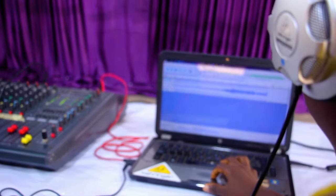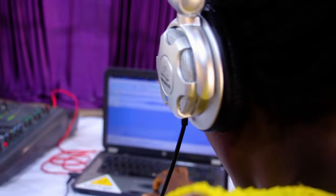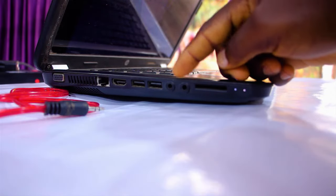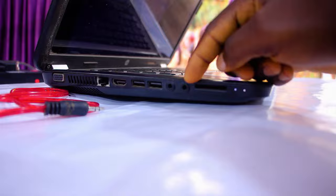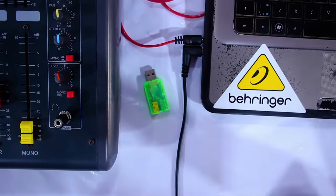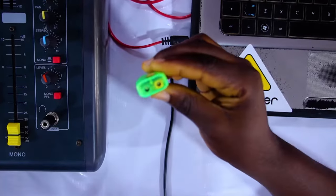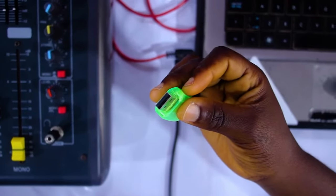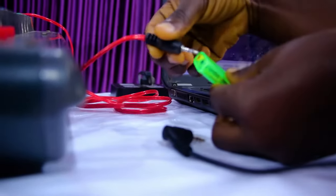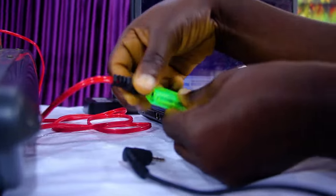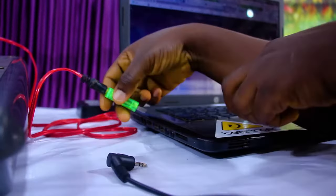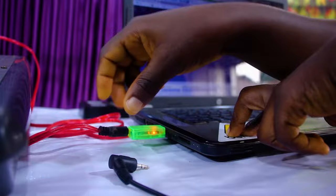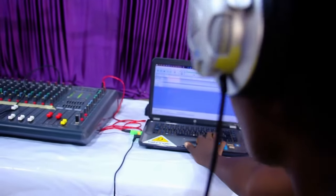Please note that this setup can only work if your computer has two headphone jacks, one for recording and the other for playback. If your computer does not have this, all you need to do is to get a USB sound card. It's going to help you split your computer audio for playback and microphone inputs. That way, you'll be able to record using your RCA cable. However, you have to change the input source from the default microphone to the USB sound card.